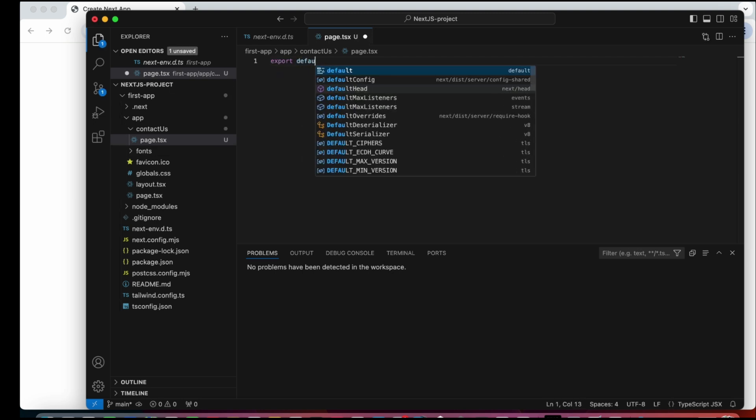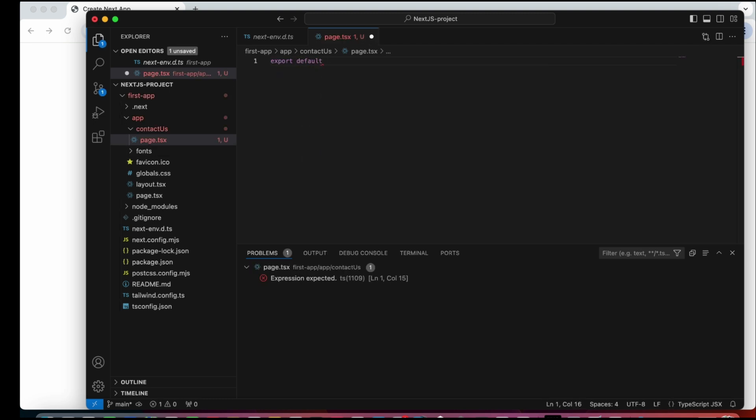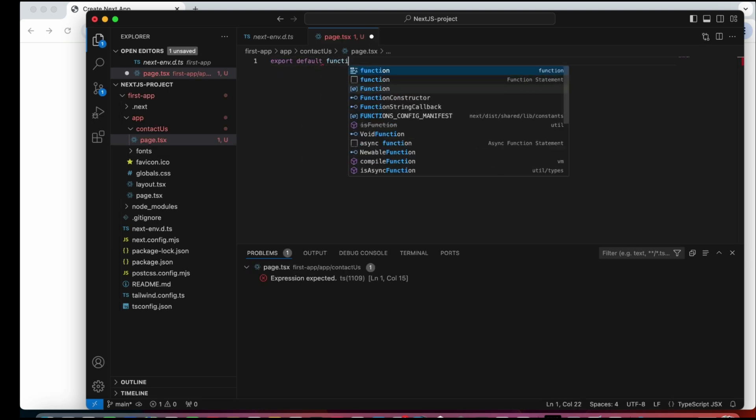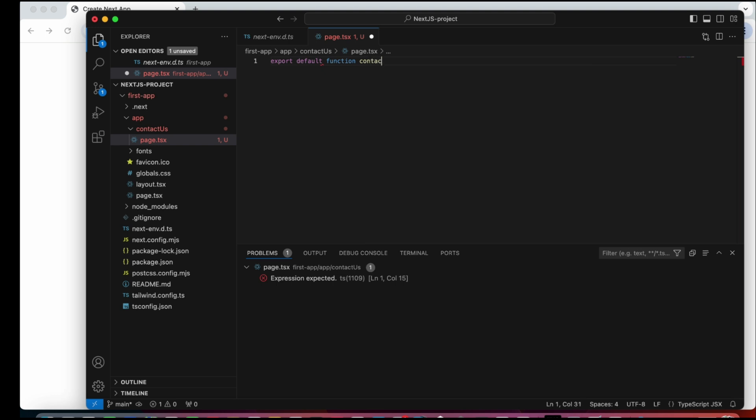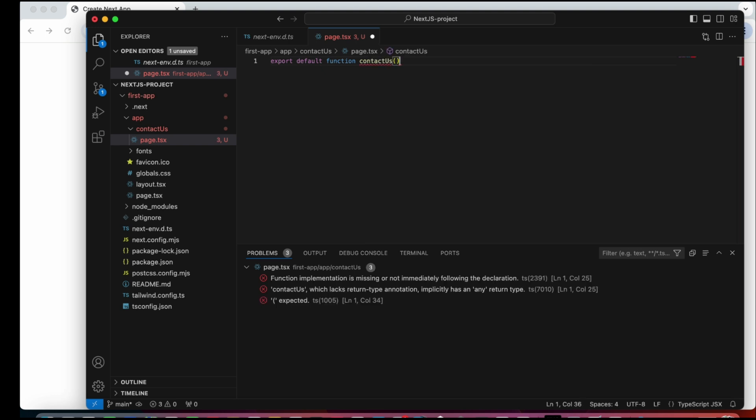We can export a new component function regardless of the name, and then it should return the TSX code that should be rendered as the page content.